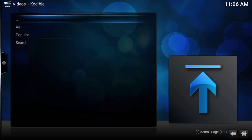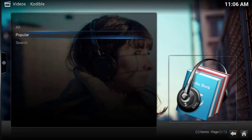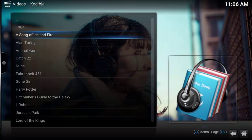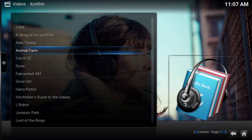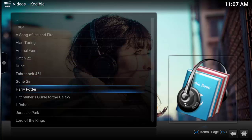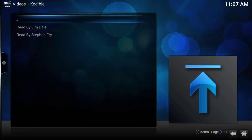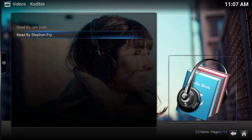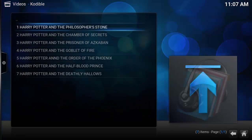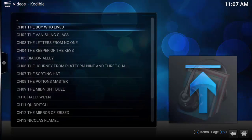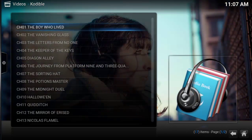You've also got audio books at the top. If you go to Popular, you've got Song of Ice and Fire — which I believe is the Game of Thrones thing — Animal Farm, Dune, Harry Potter. I think there's a couple in there. It was read by Stephen Fry, and you've got number one, Harry Potter and the Philosopher's Stone, chapter one.